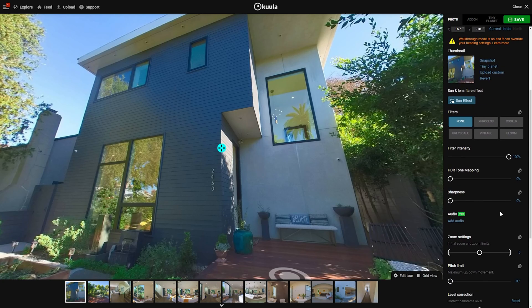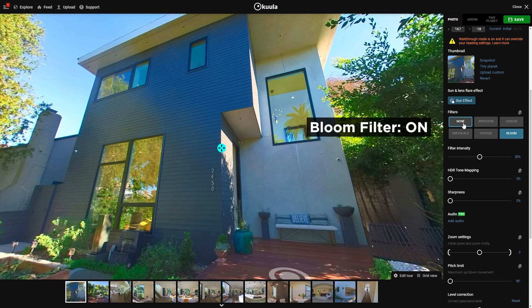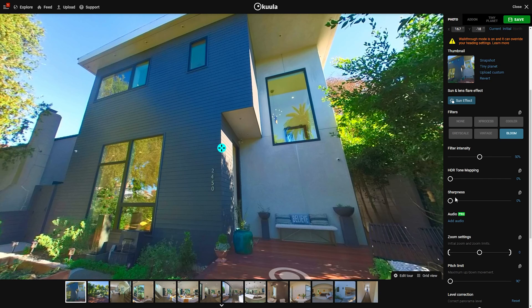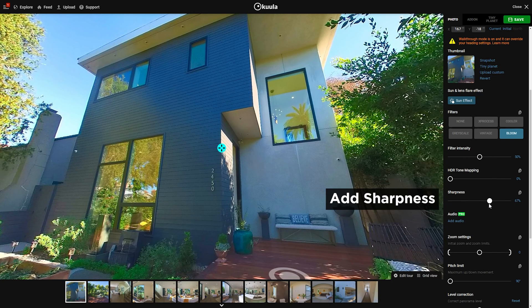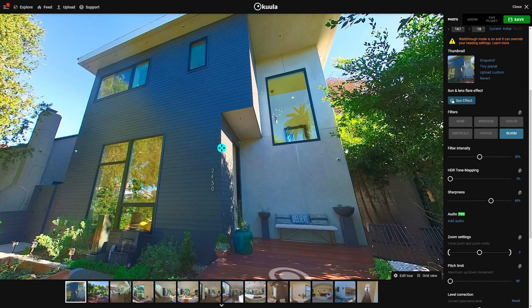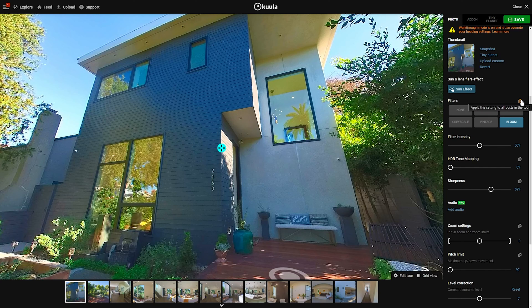Those are the basic features of navigation and placement of all the hotspots, but there are some more things you can do to individual photos to enhance them. Kula has several useful filters and enhancement features built in — you can add the bloom filter to add a bit more saturation. I think 100% is a bit too much, but around 50% gives you an extra bit of color. You can also add a bit more sharpness to bring out more definition — I think 70% for this photo will be good. All of these enhancement features have a button to apply the setting to all posts in the tour, so you can automatically add 70% sharpness to all of your photos.